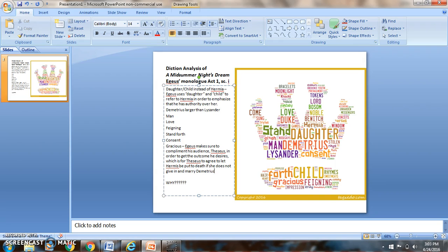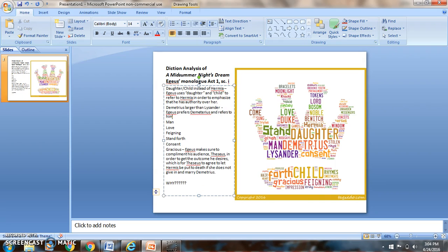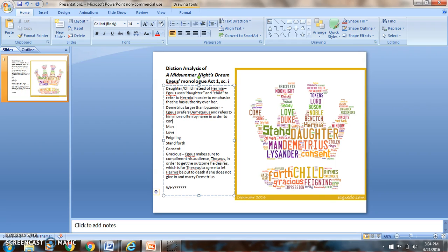Demetrius is larger than Lysander. Egeus prefers Demetrius and refers to him more often by name to convey his preference.